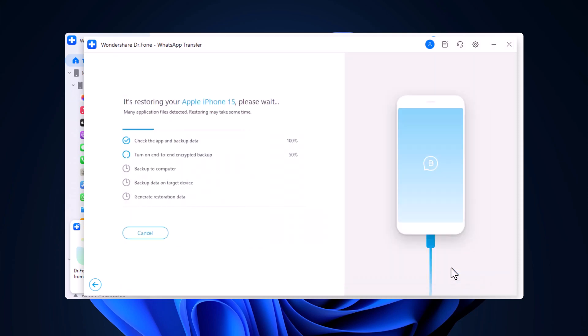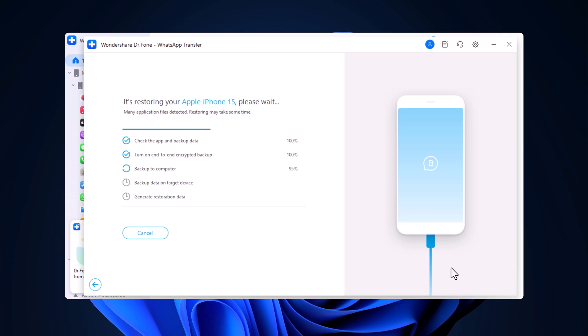The progress will be displayed on your screen and within minutes your chats, media, and attachments will be transferred between phones.